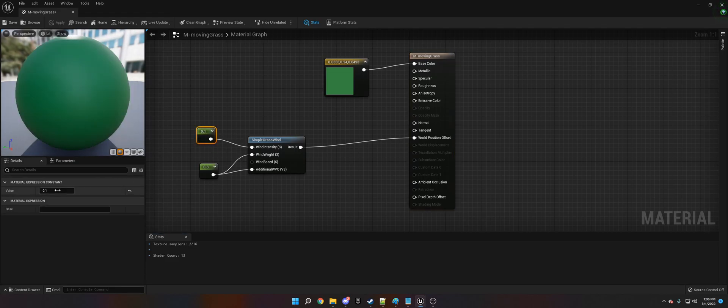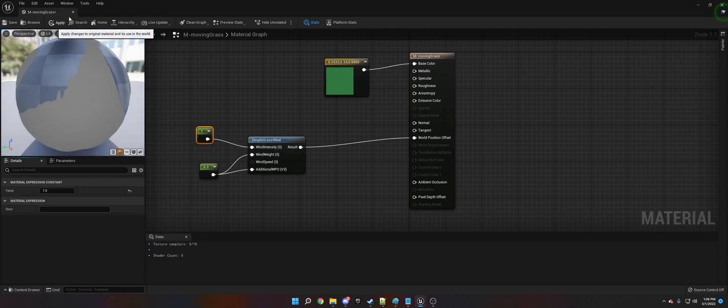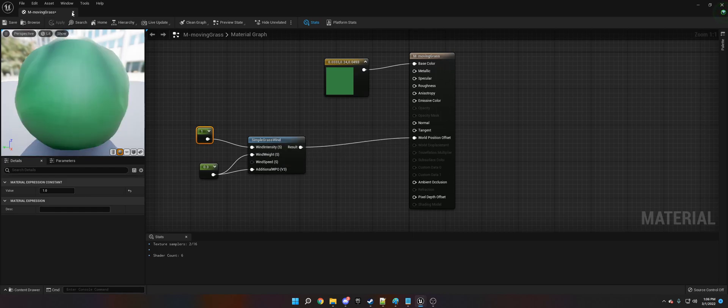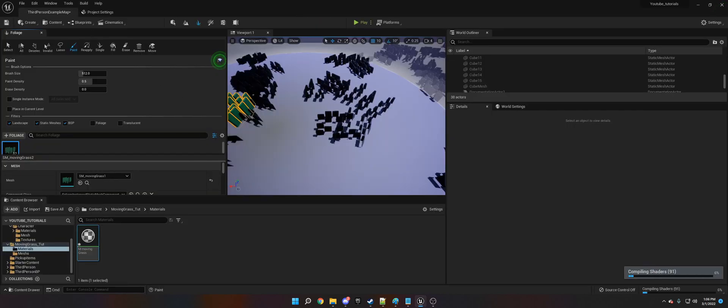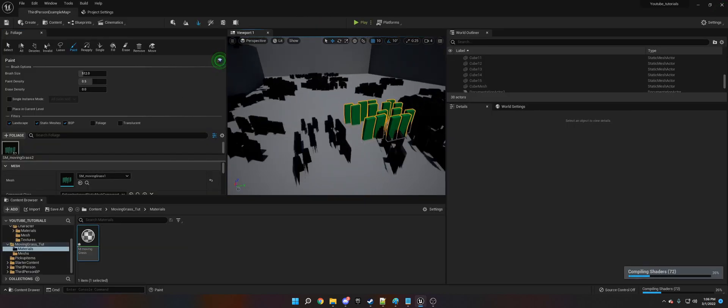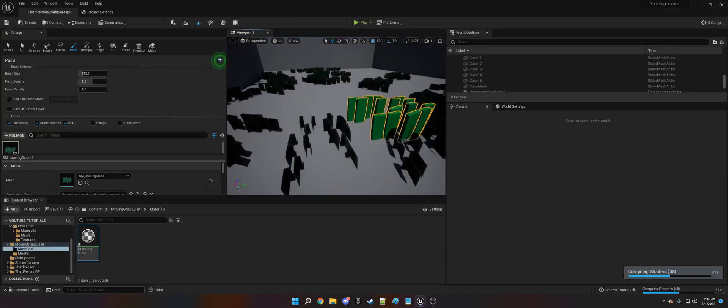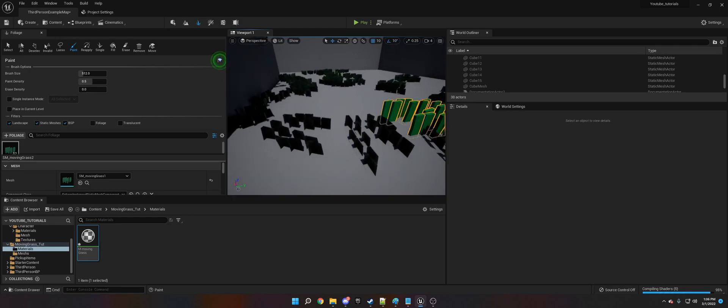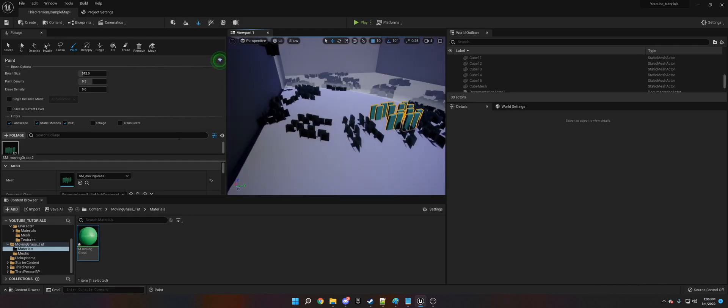We're going to up this to 1.0. That's going to make it really big. So now you can actually see them moving in the wind.